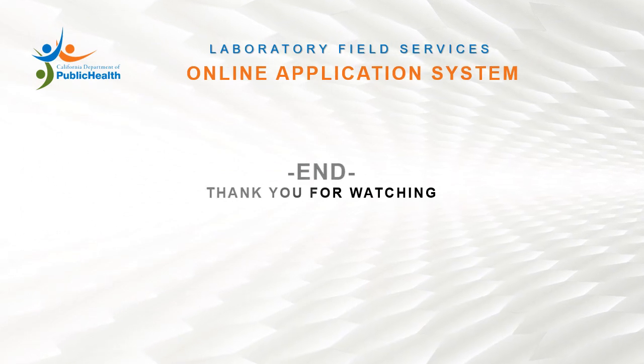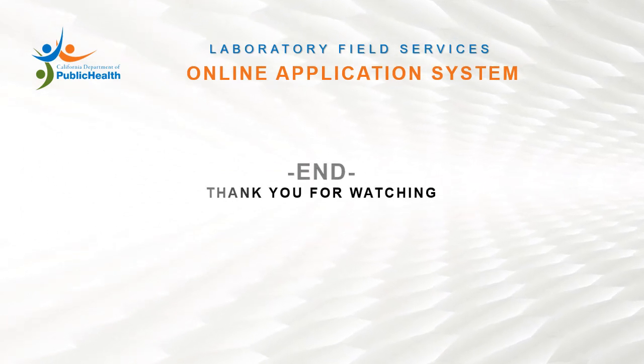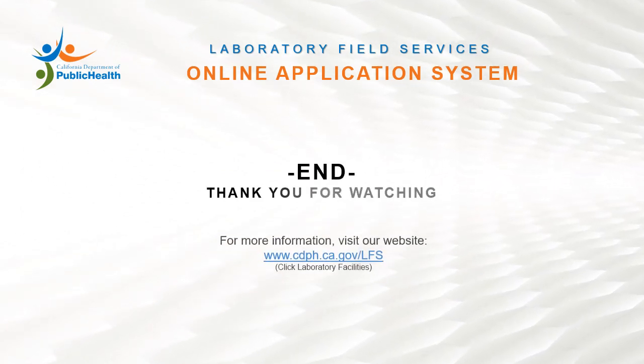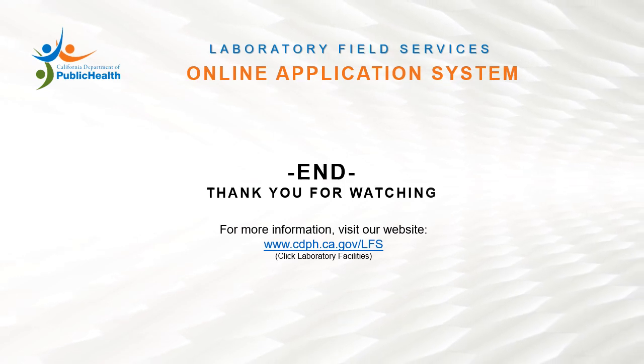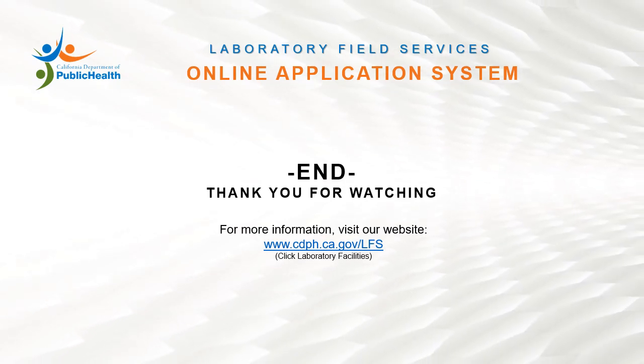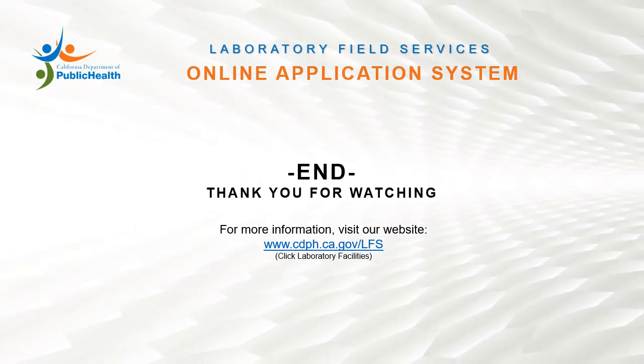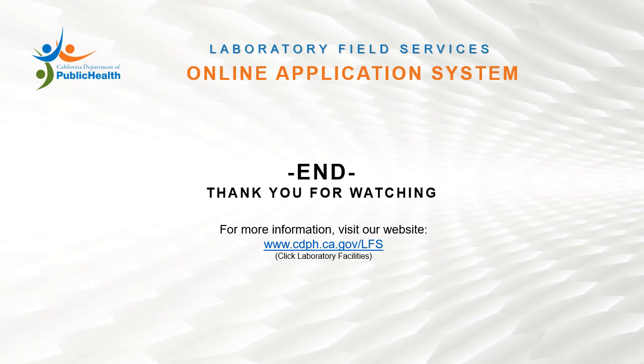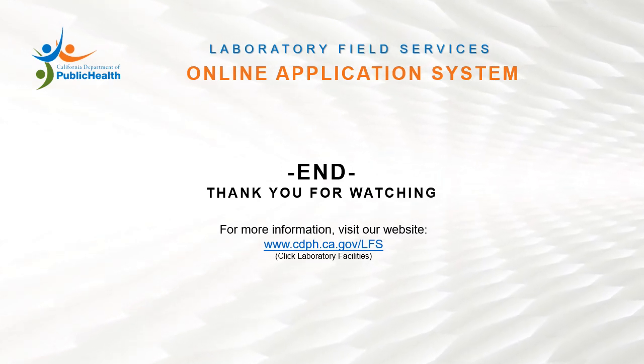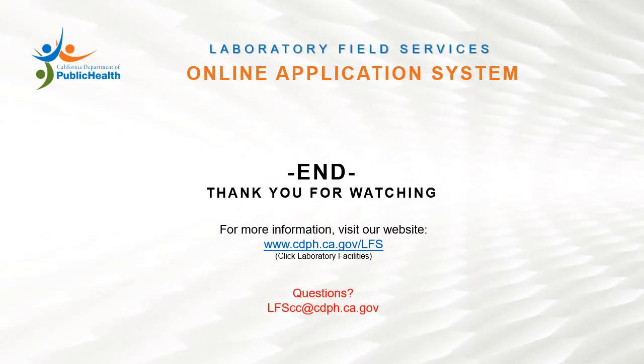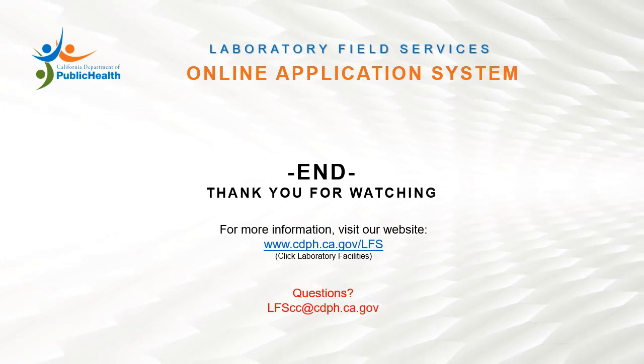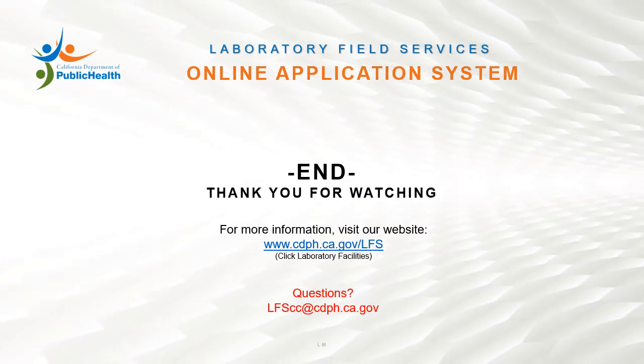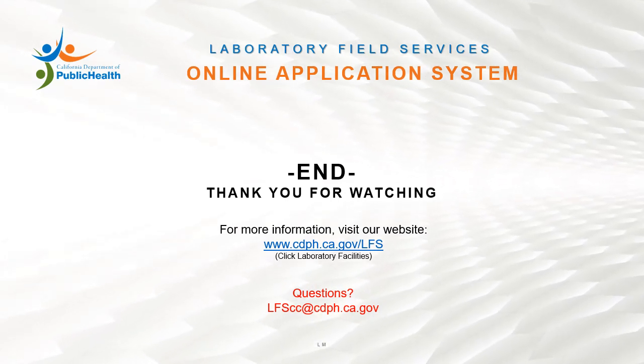Thank you for watching. For more information, visit our website at www.cdph.ca.gov. If you have questions, email us at lfscc@cdph.ca.gov. Thank you.